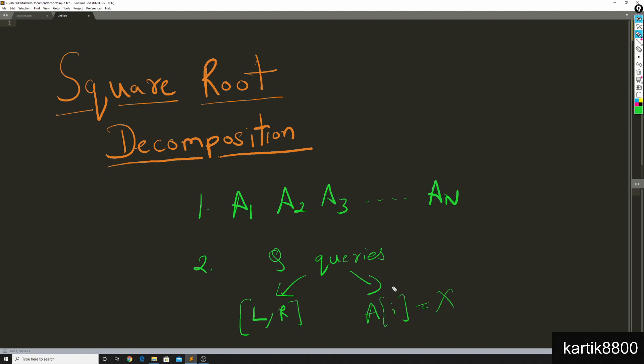so until a_n and there are q number of queries. The queries are of two types: one query is to find the sum of elements in the range l to r - that's range sum queries. The other query is point update - given an index i and a new integer x, set the value of a_i equal to x.